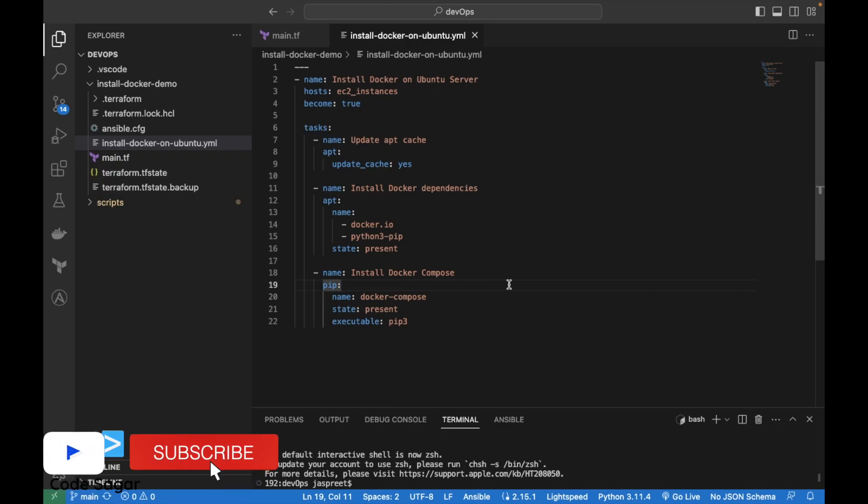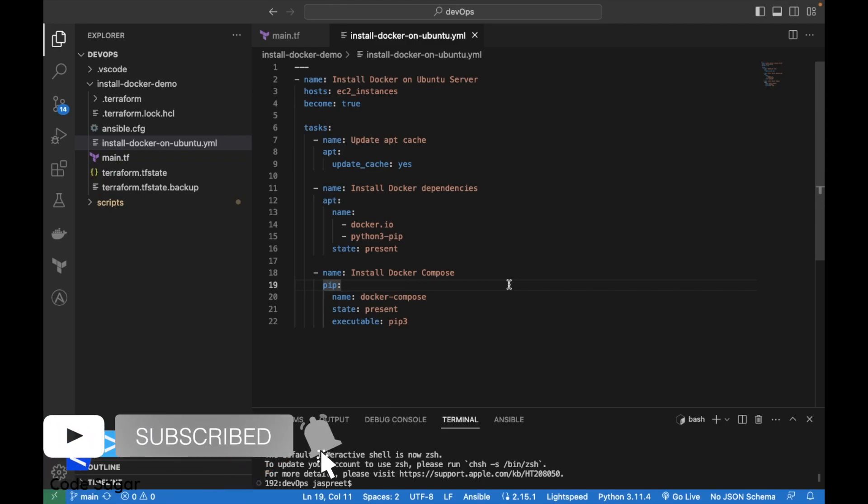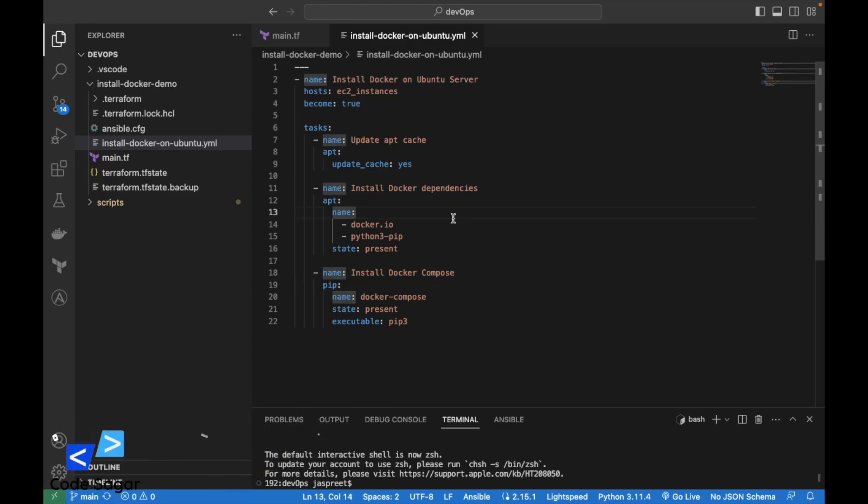Hello everyone, welcome to my YouTube channel. In this video, we will create an EC2 instance on AWS with the help of Terraform script, and then we will install Docker and Docker Compose with the help of Ansible. So let's start with the video.